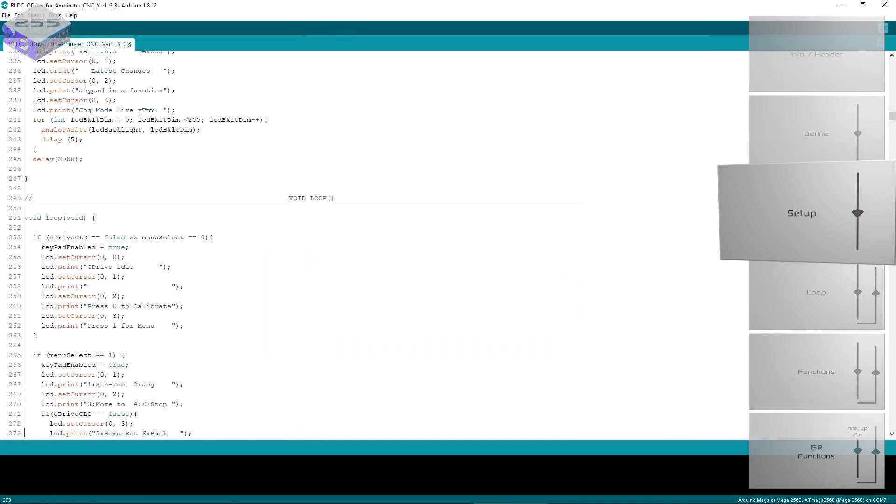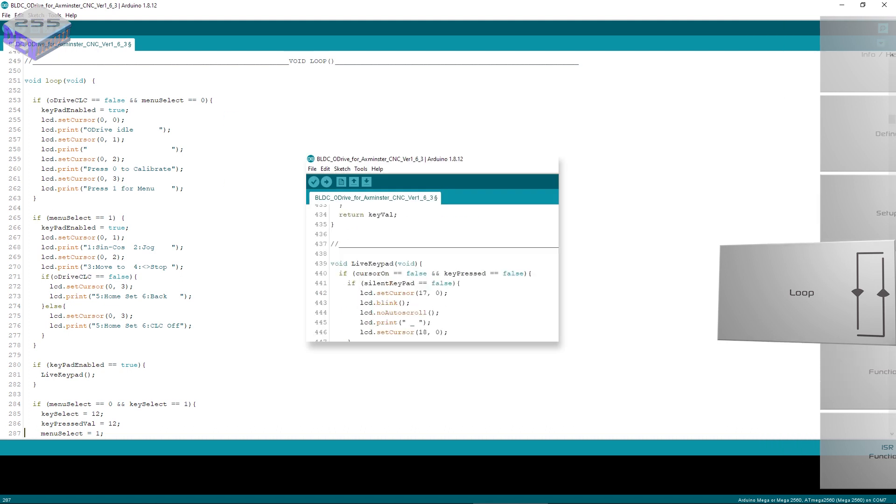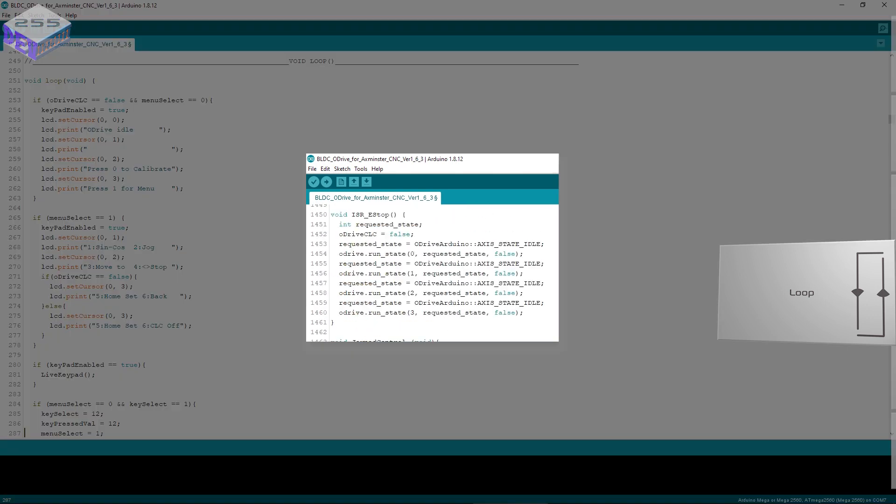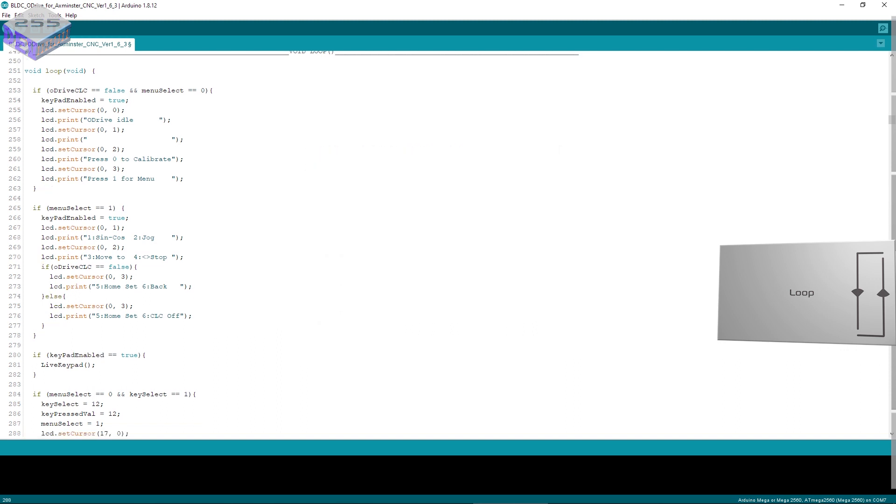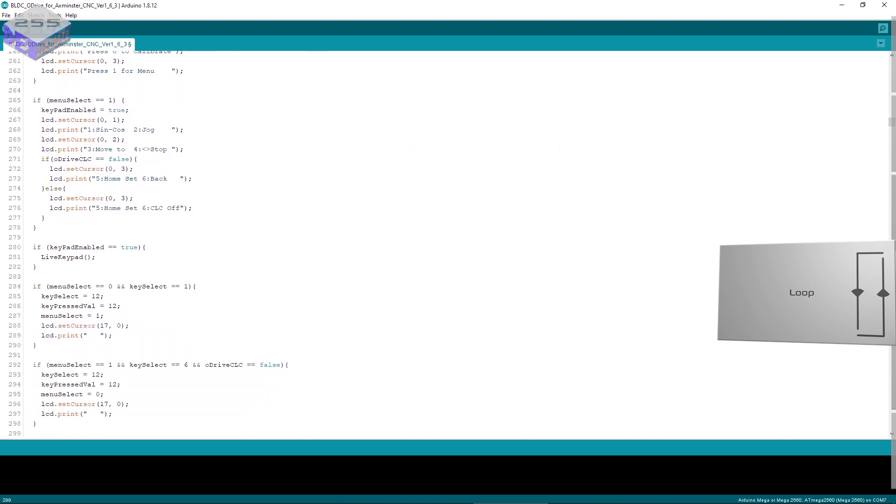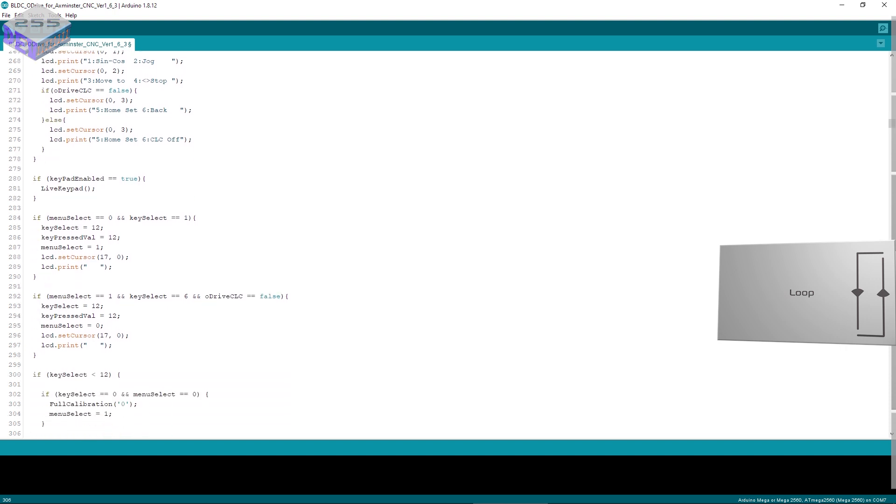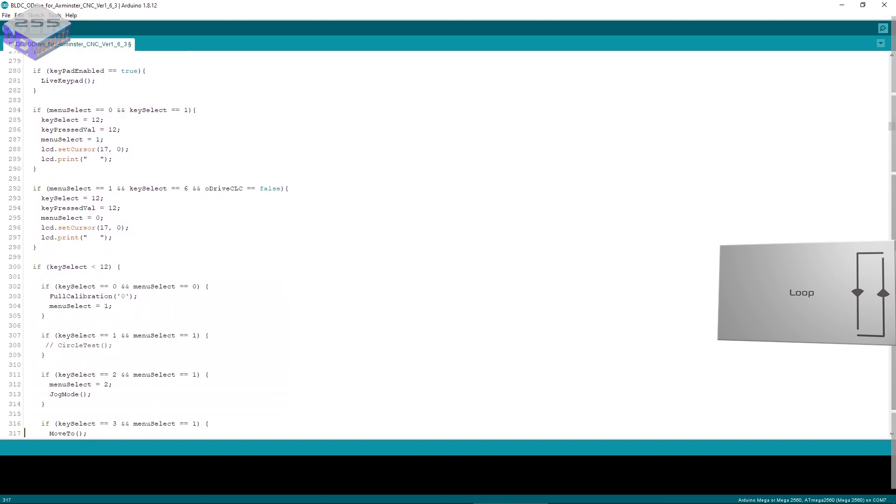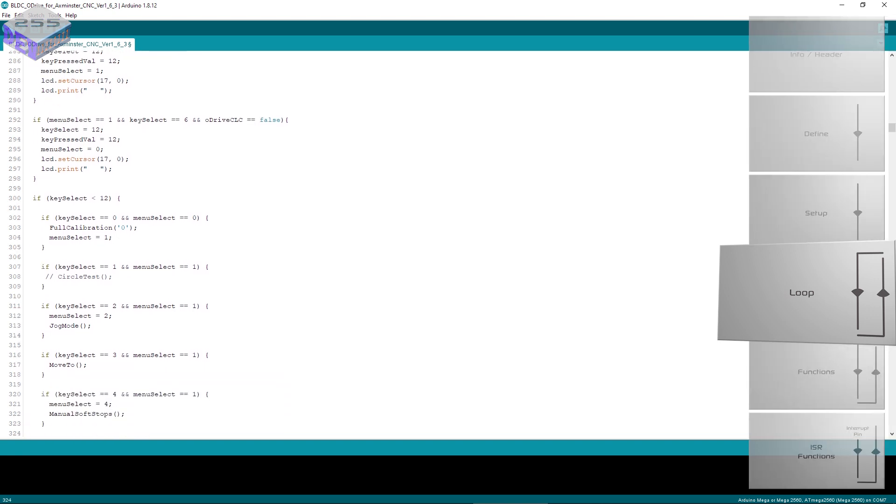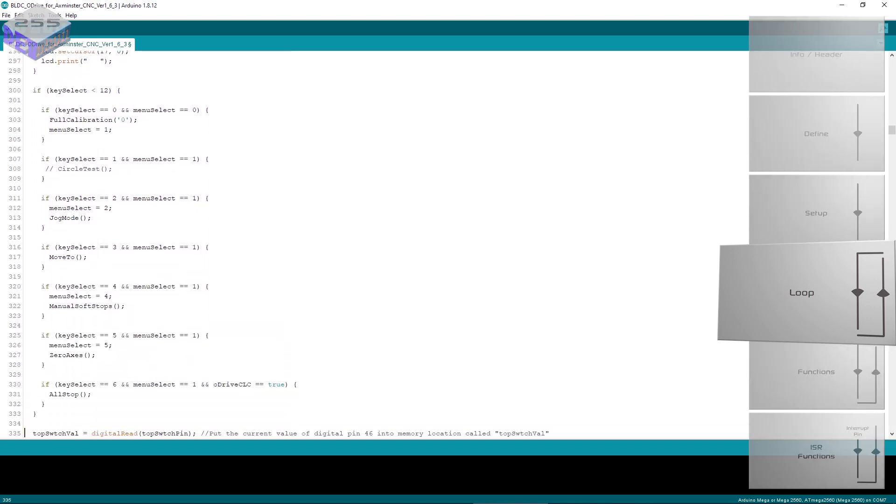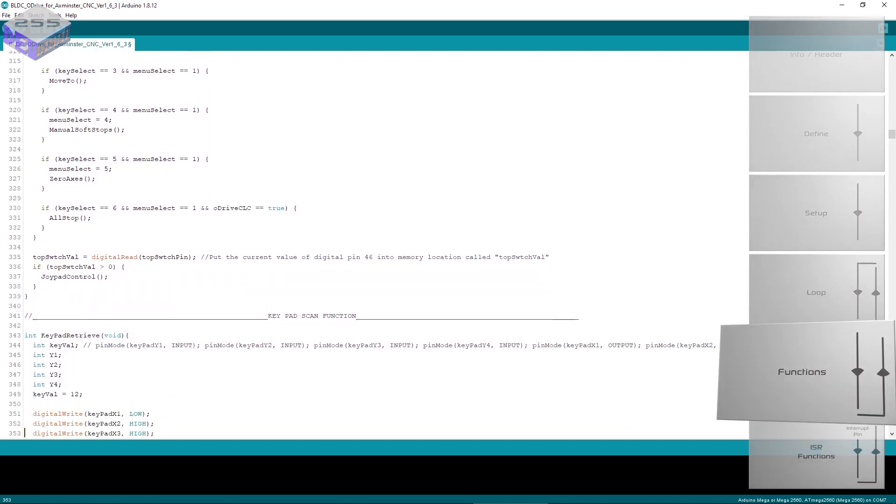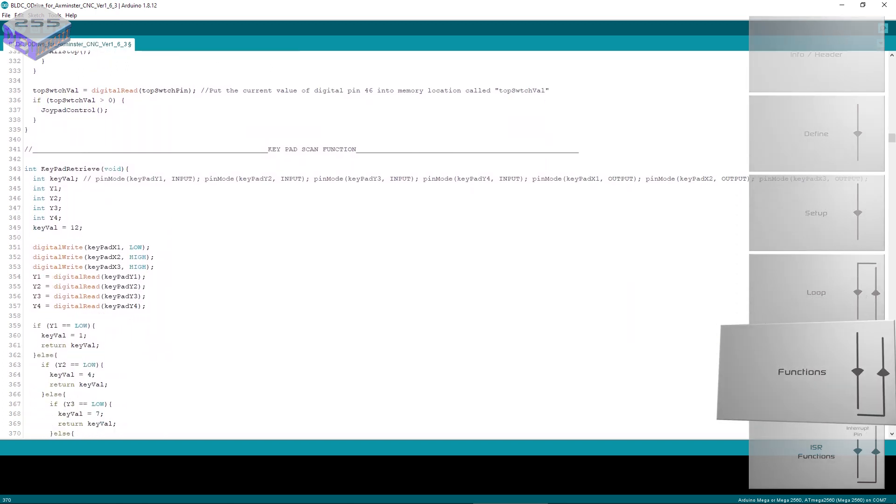After that setup block you've got the main loop and this loop just goes round and round forever unless there's a problem or an interrupt has been called such as the emergency stop button has been pressed. It comes out the main loop, runs the interrupt subroutine and then continues. The loop is fairly small because the majority of the program is actually in the functions. I use the loop as a menu control and then it jumps out to all the functions.